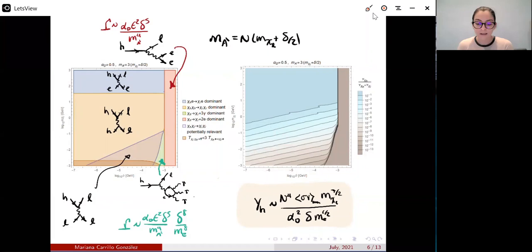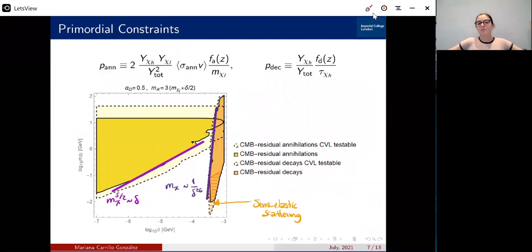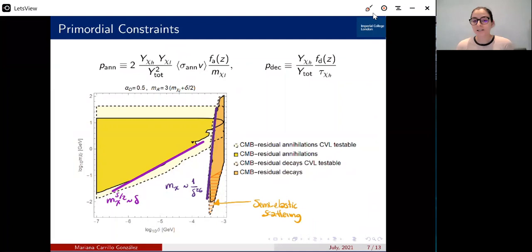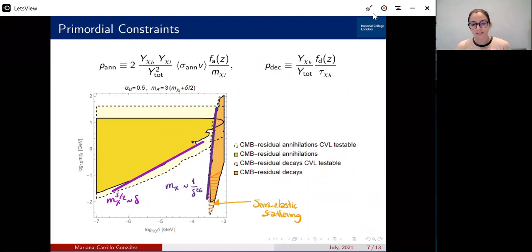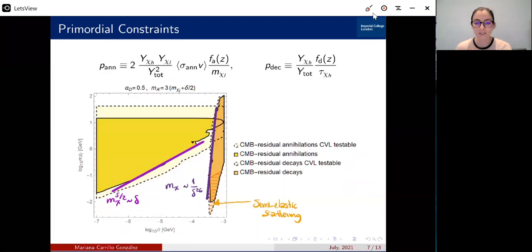Once we know the thermal history, we can understand what constraints arise in this model. Let me go first to primordial constraints. These come from looking at CMB anisotropies, given that after freeze-out we can still have some residual annihilations and residual decays. These residual annihilations and decays can impart power on the intergalactic medium and could change the cosmic reionization history. By looking at the CMB, we find constraints on the power annihilated, which depend on the cosmic history and strongly on the abundance of the excited state. If you don't compute this correctly, you can find different kinds of constraints. Once we constrain both of these quantities, we find some region of parameter space that is not allowed and is essentially ruled out by the CMB.